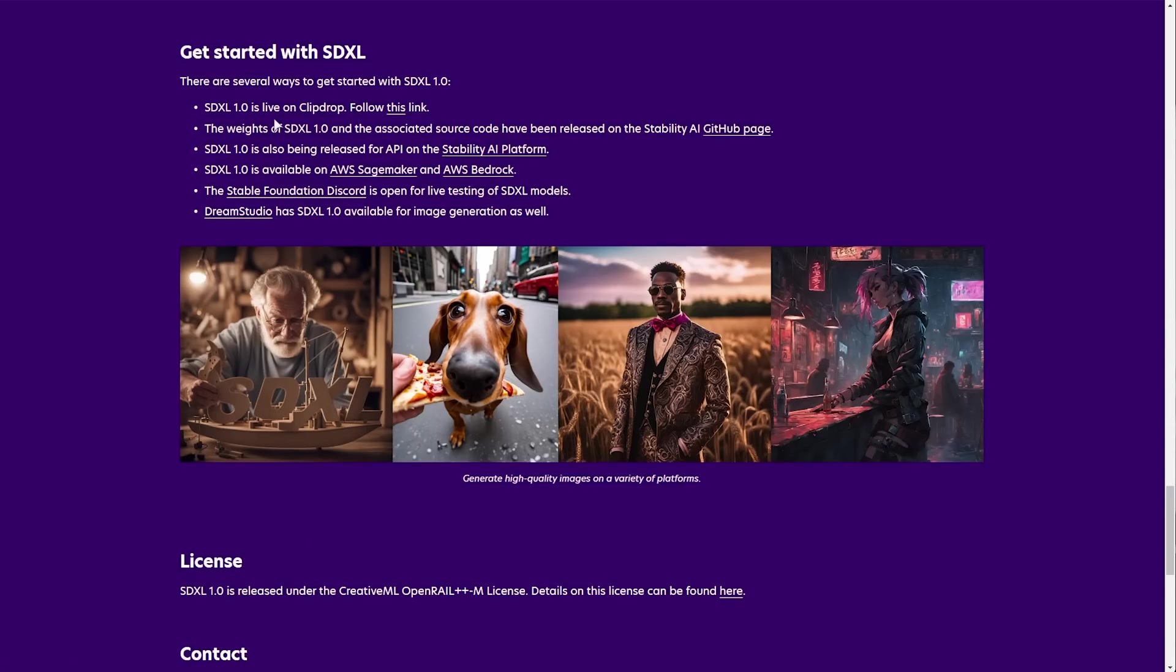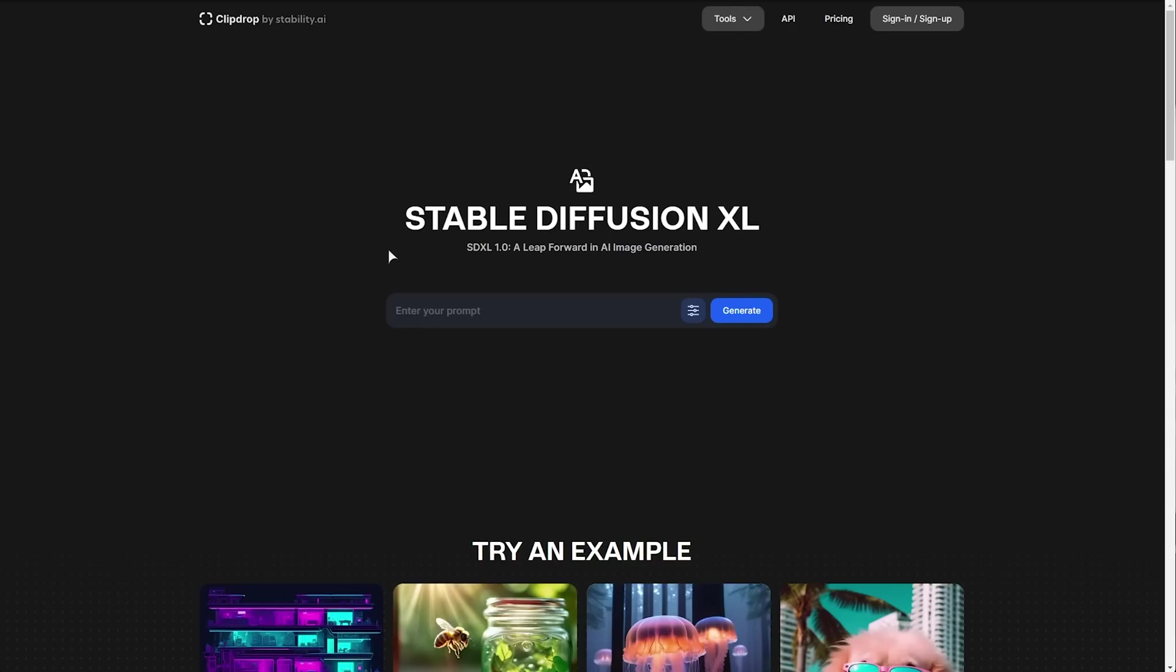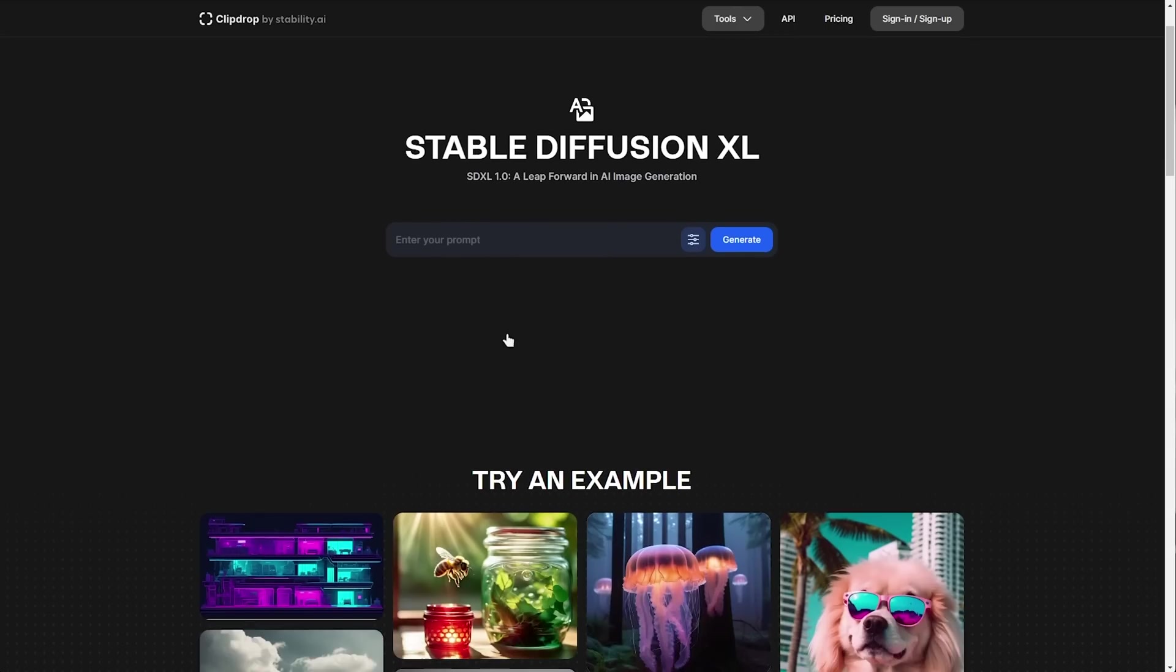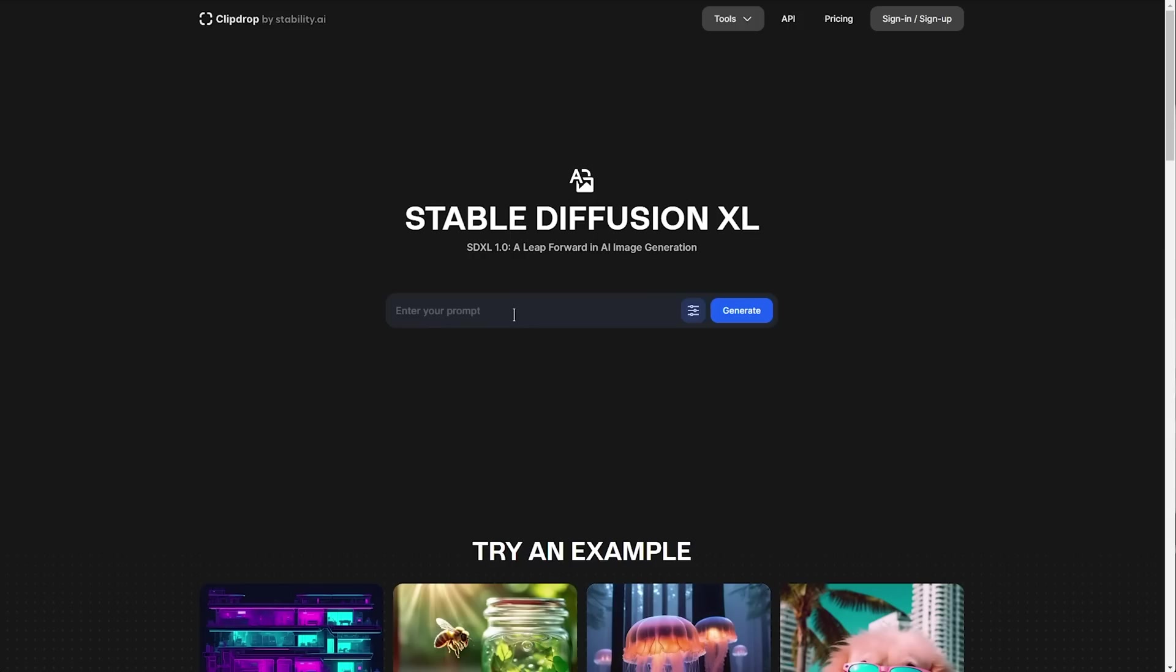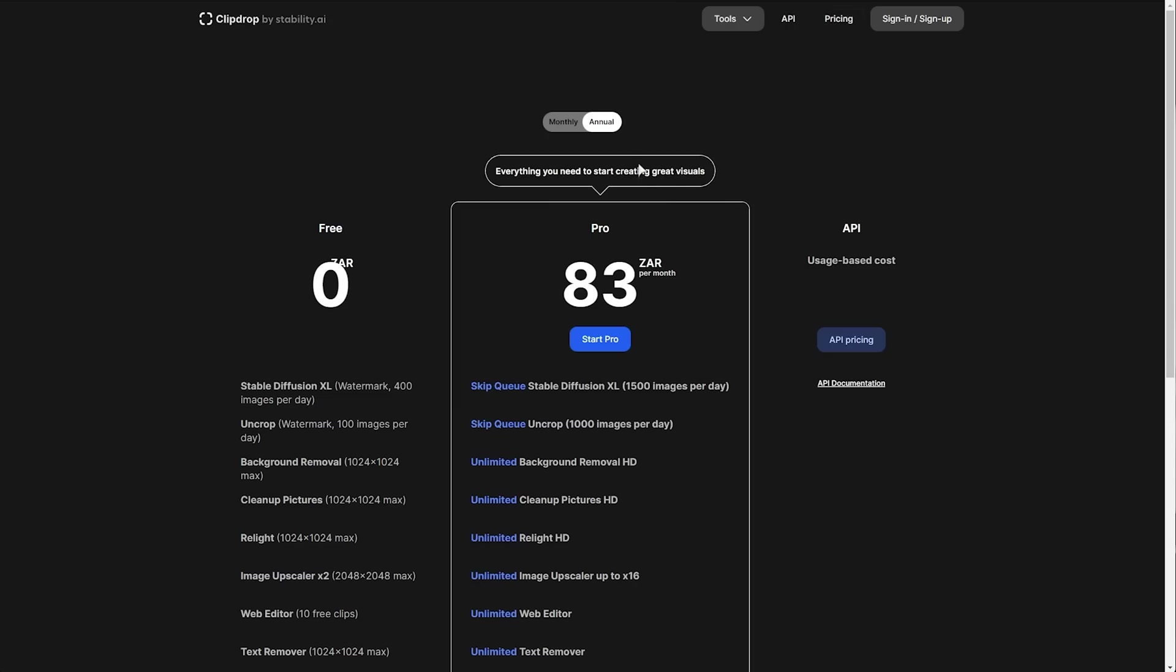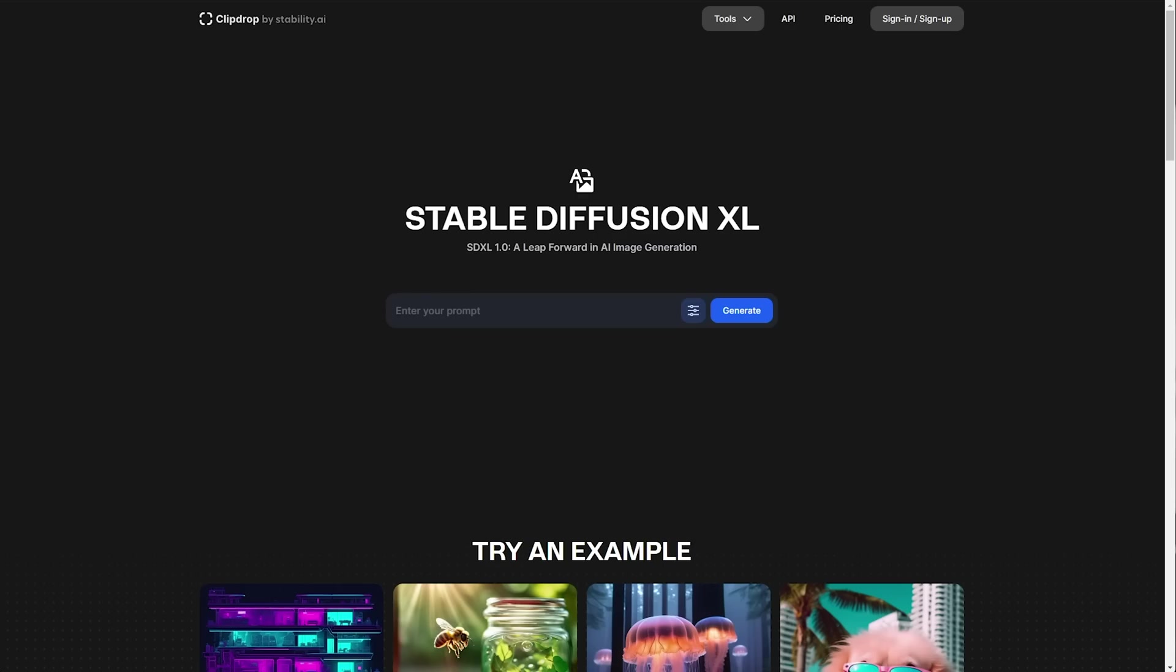If you don't have access to a computer that's powerful enough to run this you can test it on ClipDrop by following this link. You'll find it in the description down below. You can generate images here with a short delay and it's completely for free but of course they do have a paid tier.